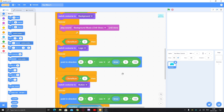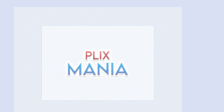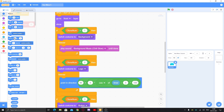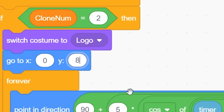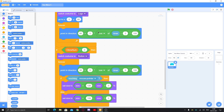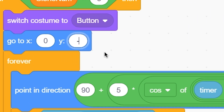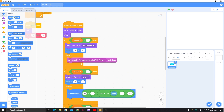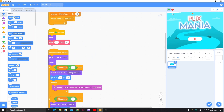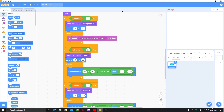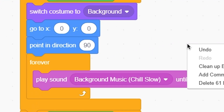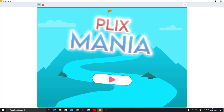Also change the position so the logo and button aren't overlapping. For the background, go to x zero, y zero. For the logo, go to x zero, y 80. For the button, go to x zero, y negative 80. Let's see if it works — the button is working, the logo is working, but the background is pointing in a slightly wrong direction, like 86 degrees. Put 'point in direction 90' to fix it. Now our menu looks really good.